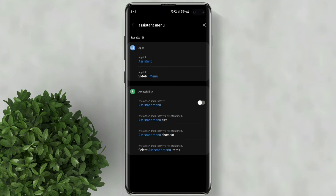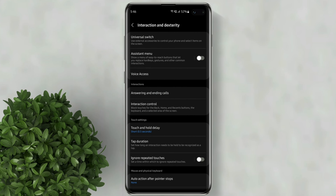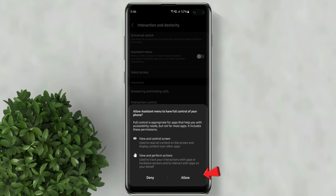Then click this assistant menu in the result. Enable it by tapping this toggle.